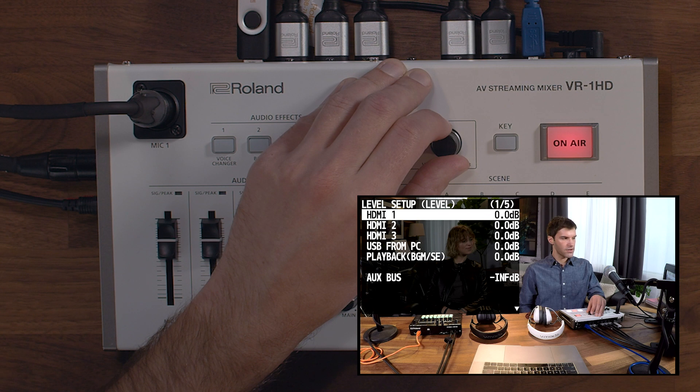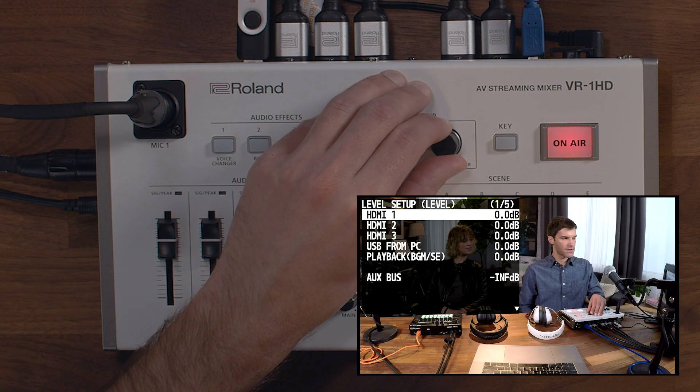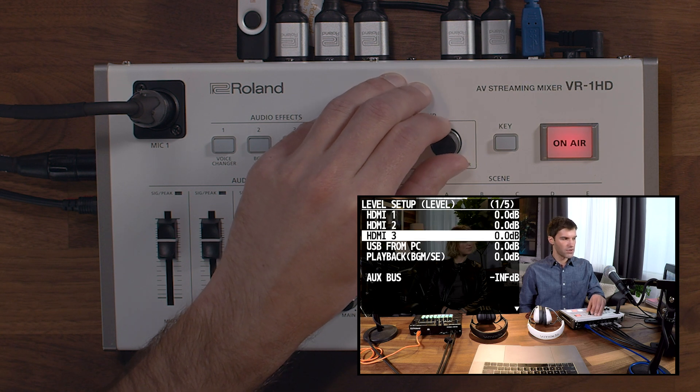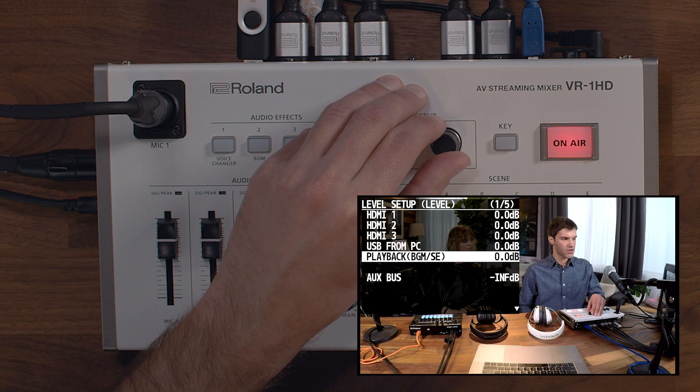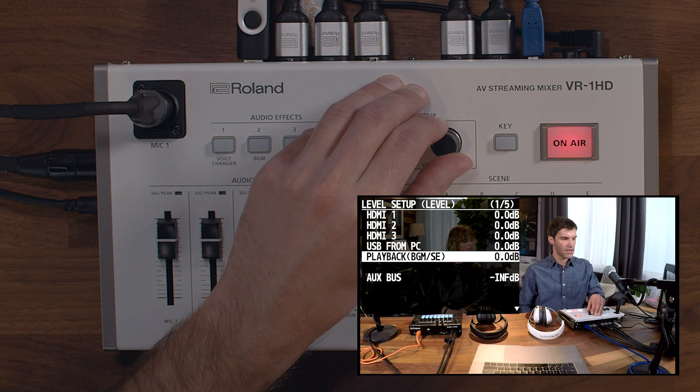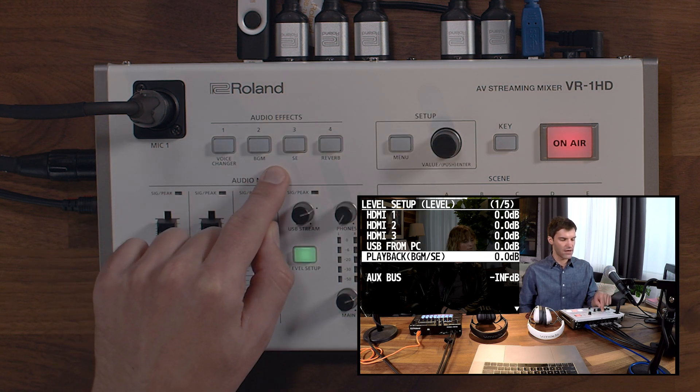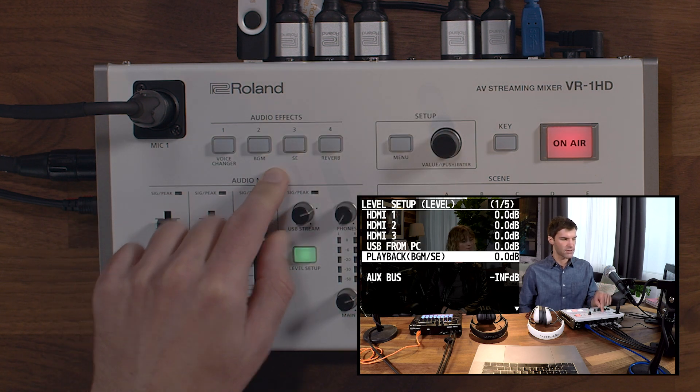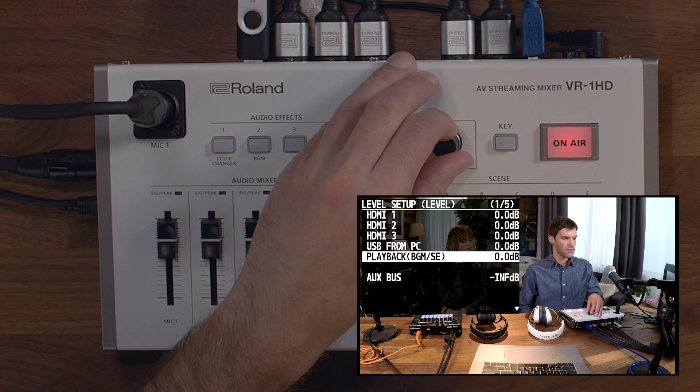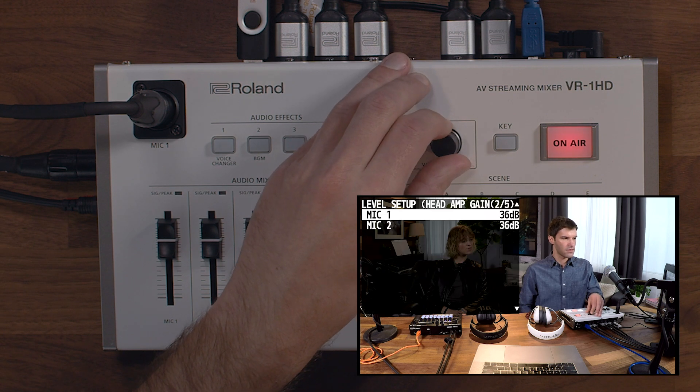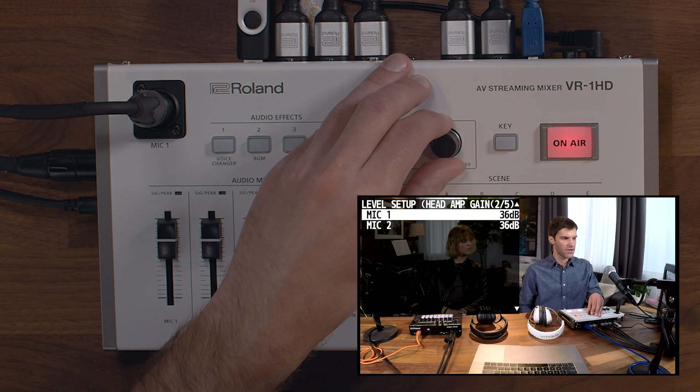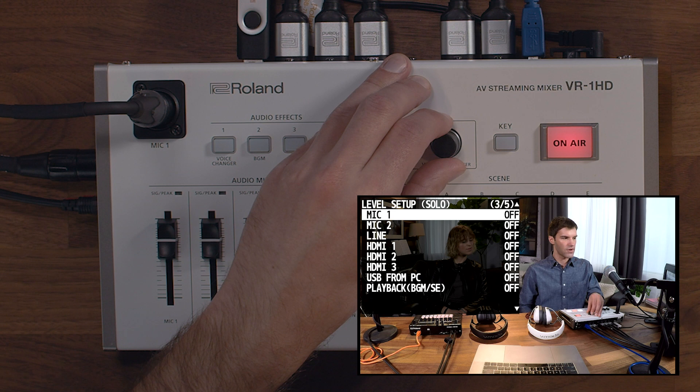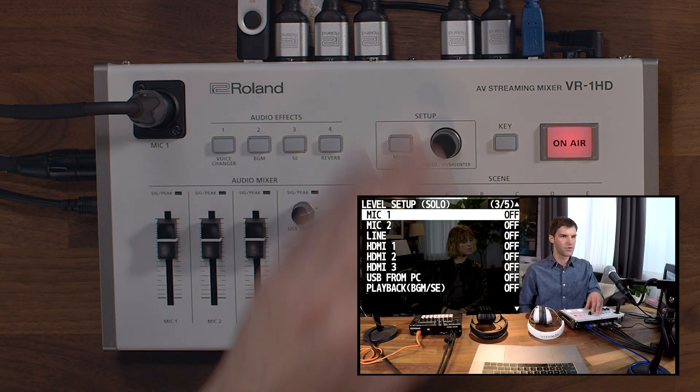Here, you can set the levels for the HDMI inputs, which don't have a fader, as well as USB audio coming from your computer, and playback from the sound effects in the audio effects section. You can also add gain to the microphone input preamps, and you have solo and mute functions for all inputs.